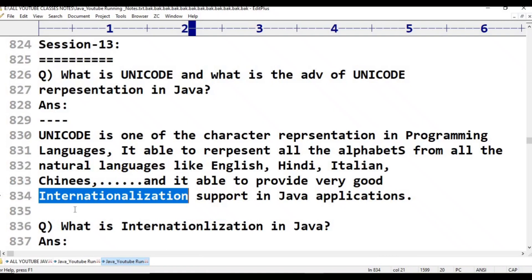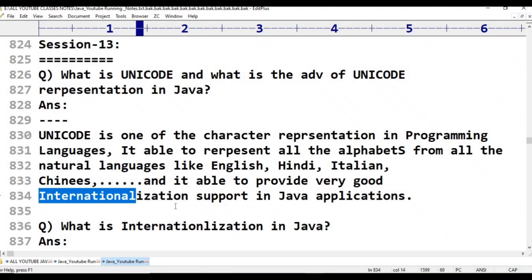Unicode provides very good support for all local languages. We are able to submit messages to others — for example, saying 'Good morning' or 'Namaste' in a local language rather than English. That is what is called internationalization support.